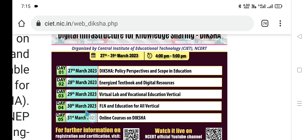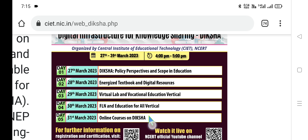On the fourth day, FLN — standing for Foundational Literacy and Numeracy — and education for all verticals, including all stakeholders, will be covered. The fifth day topic is online courses on Diksha — what are the various courses available on the Diksha platform, the Diksha Android app enabled by CIET under the aegis of NCERT and respective SCERTs. All these topics will be discussed elaboratively, and we can watch either online or at our own convenience.